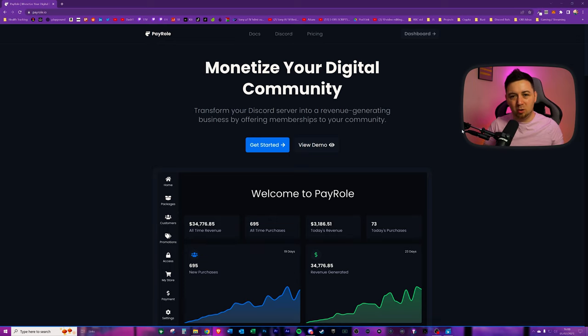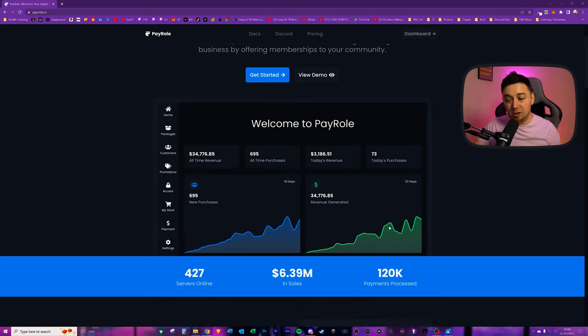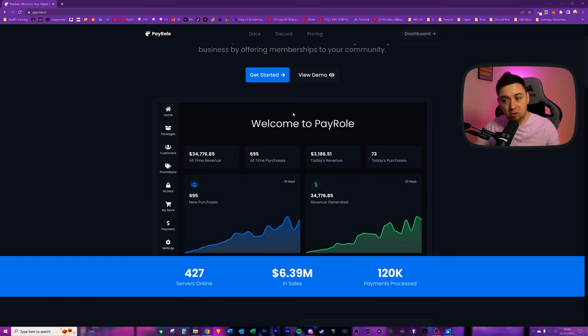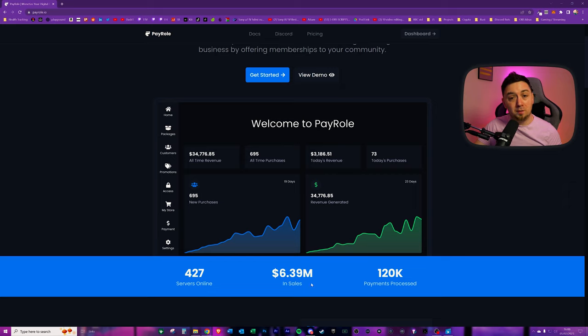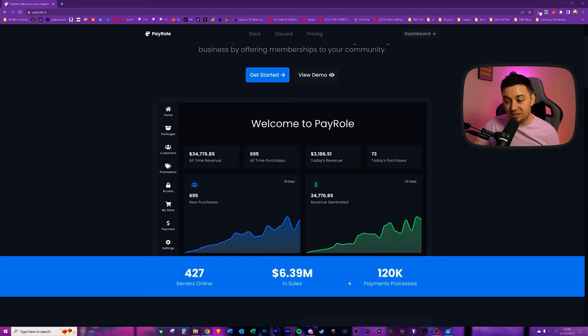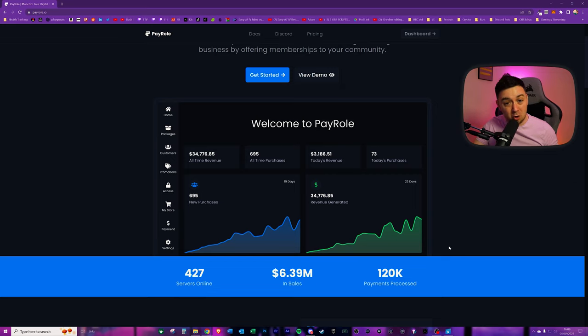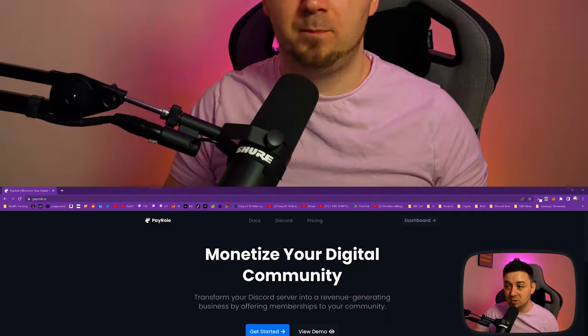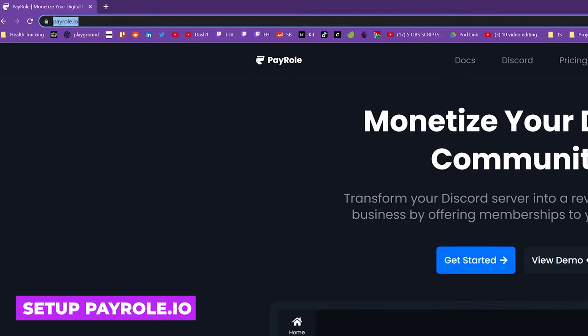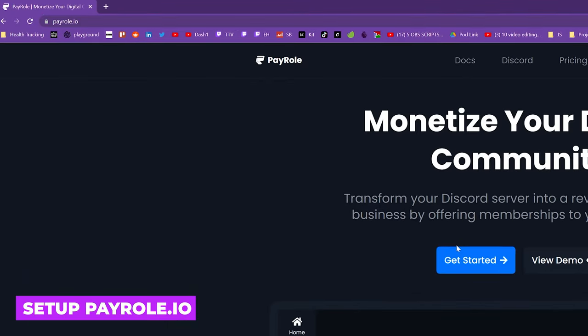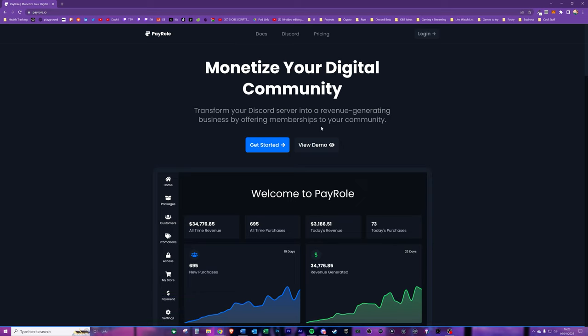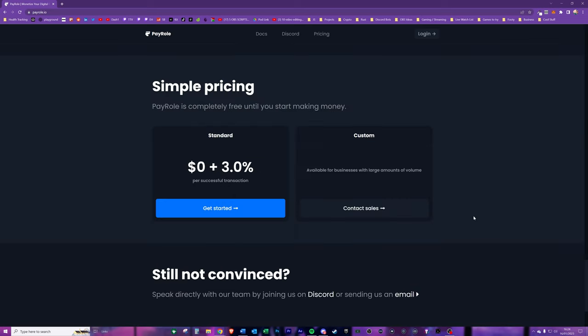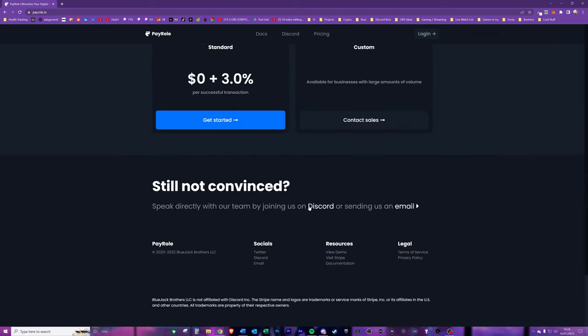The whole process of doing that is automated and with Payroll it also can add a recurring subscription as well. Here we get a little bit of a feel for Payroll itself and the dashboard. So far they're in more than 400 servers and they've got more than $7 million in sales and they've processed more than 100,000 payments. To set up Payroll on your server you're going to need to navigate to Payroll.io - you can view a demo and read up a little bit more about the company.